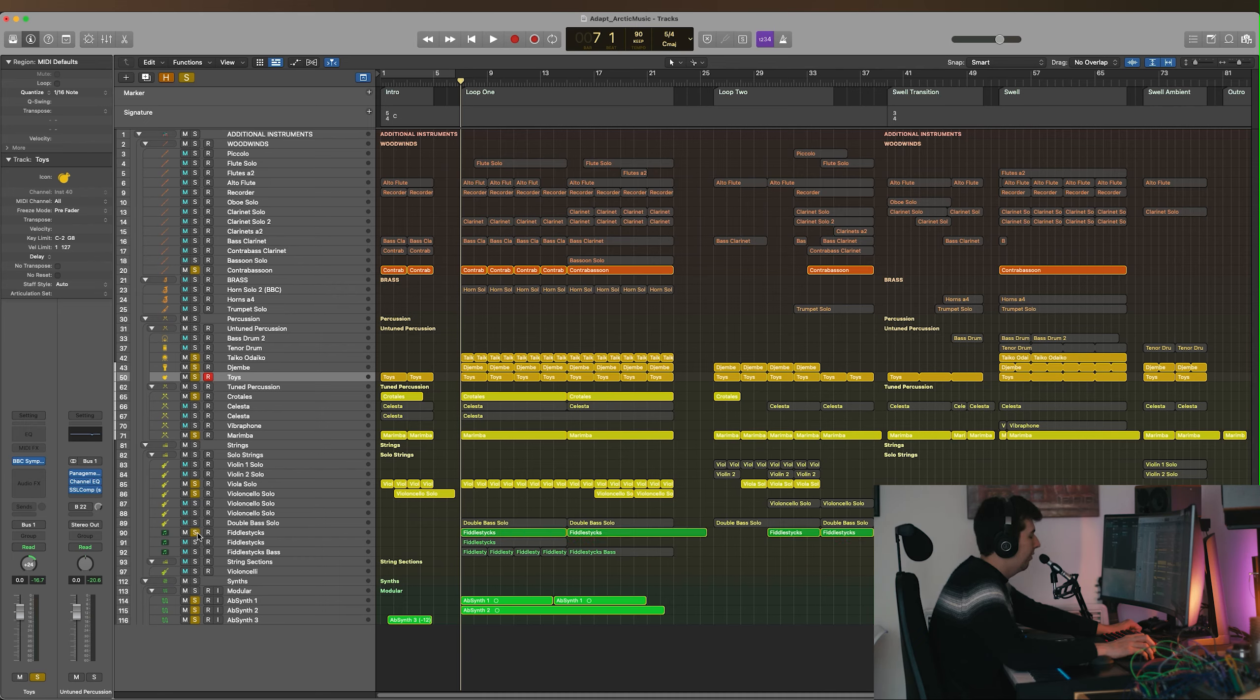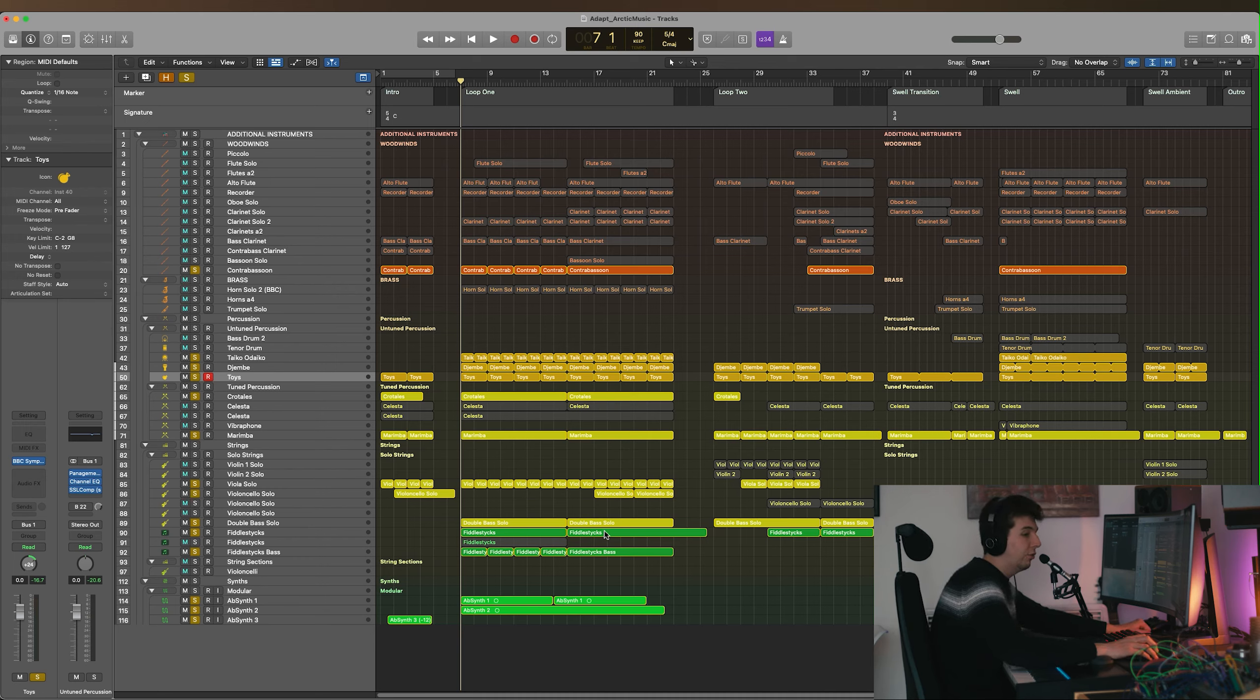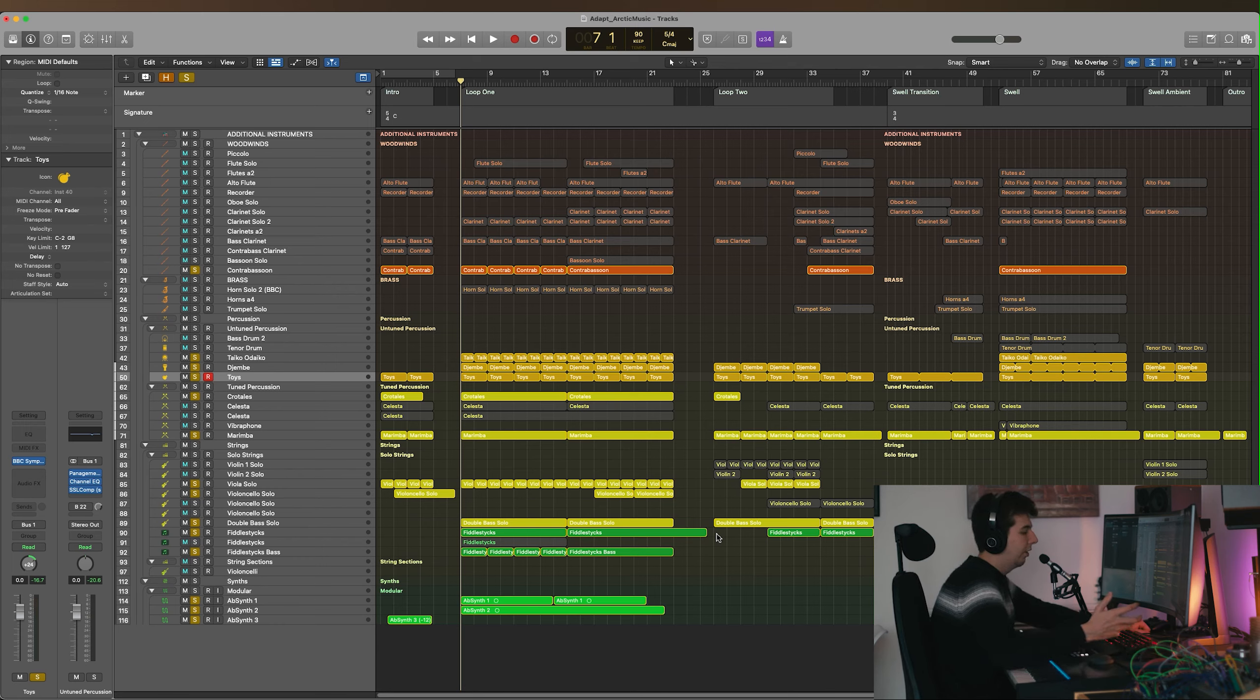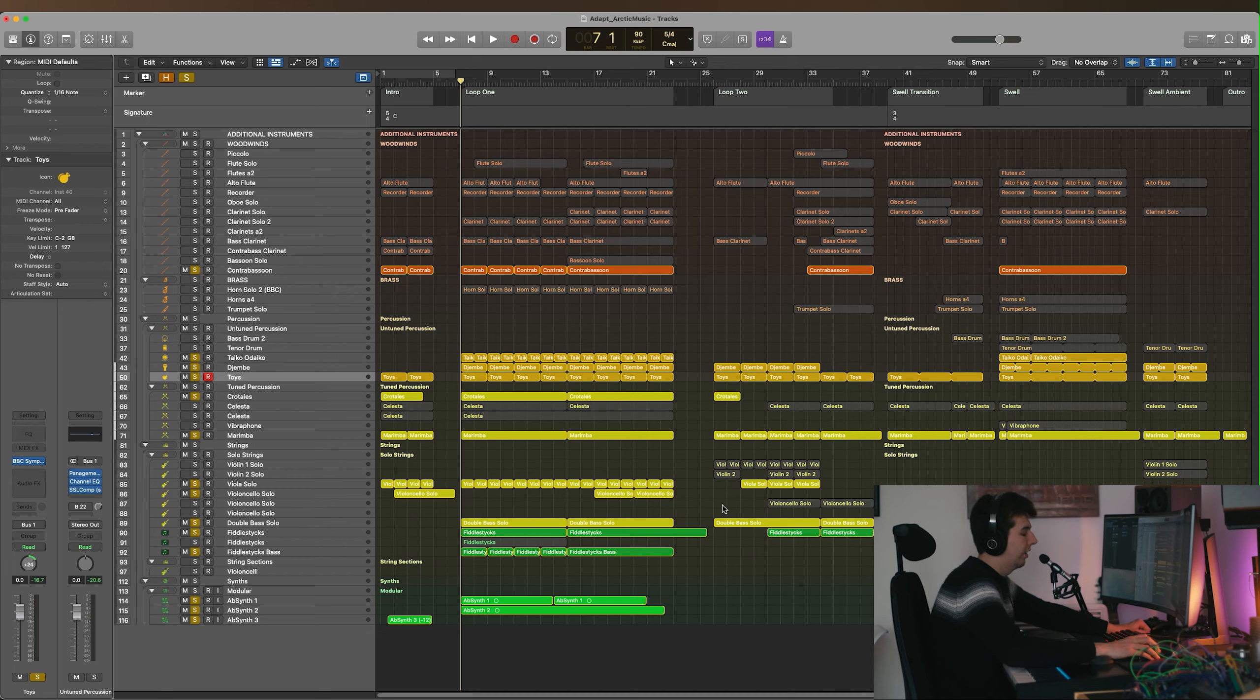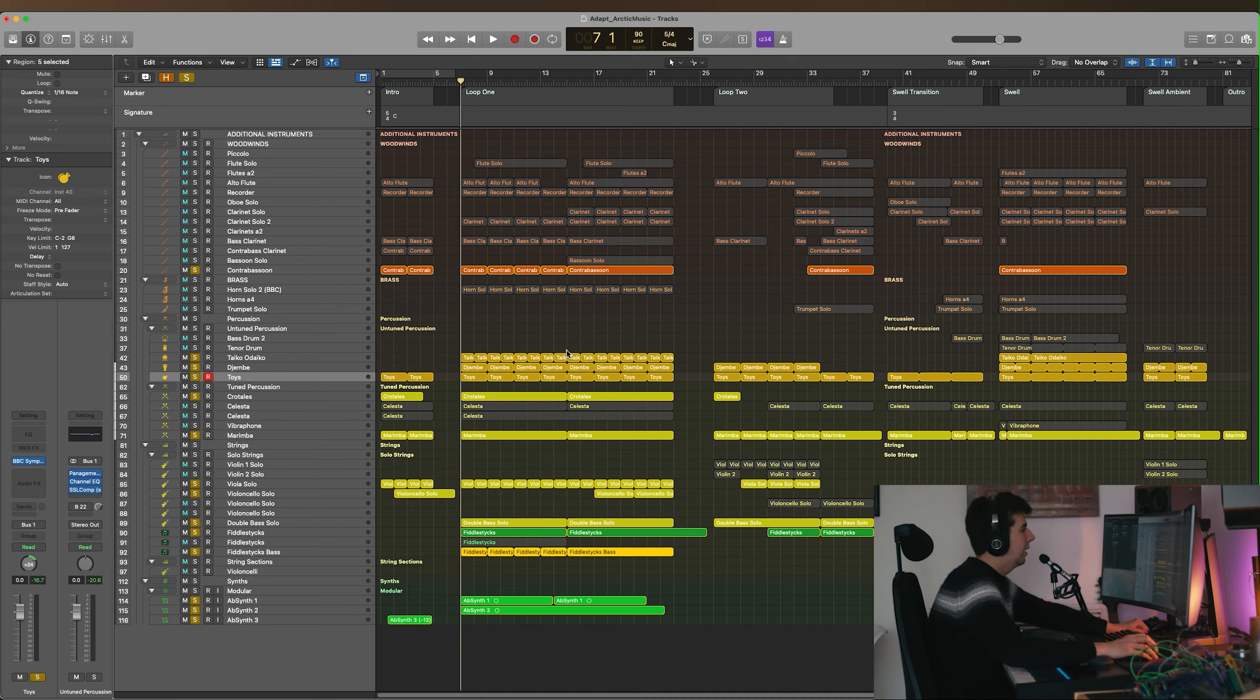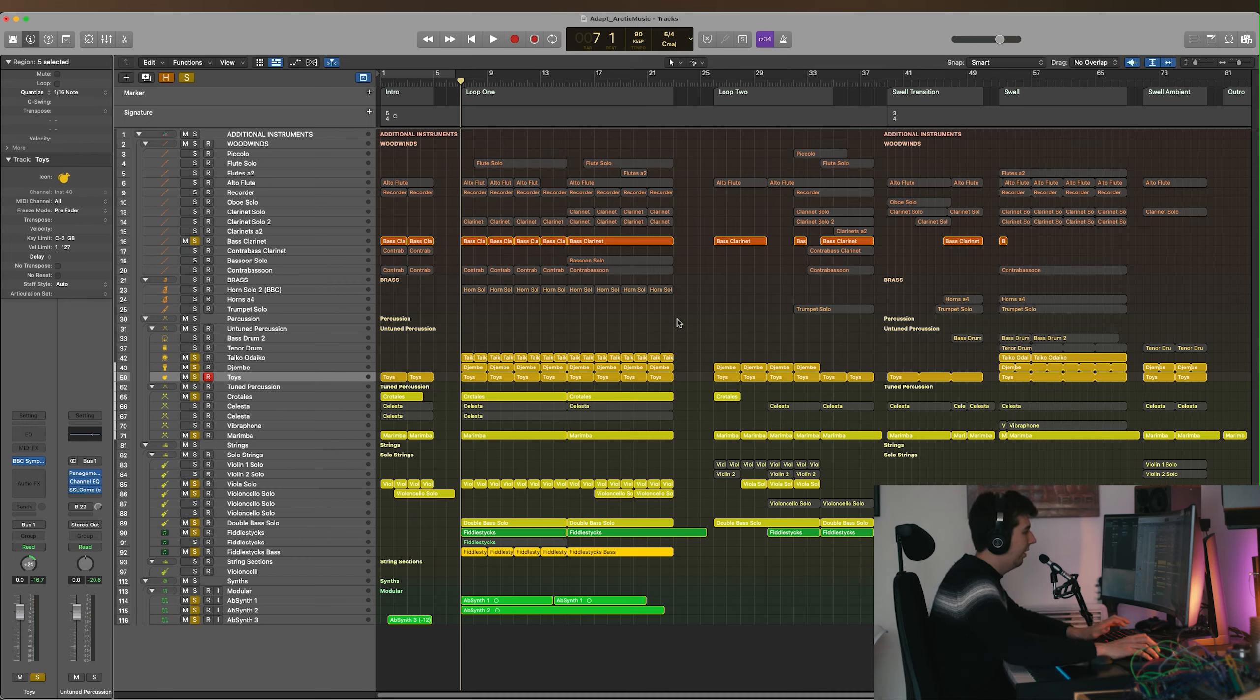We've got some light string ideas and solo strings, crotales here, and some bass instruments including a library called Fiddlesticks by Lucy Treacher. She's done this amazing sample library company called Folk Lorica, and Fiddlesticks is a Nyckelharpa library—it's a lovely, beautiful library based around that Northern feel. The Nyckelharpa is a Northern instrument, very Scandinavian, and that fits with this Arctic vibe. We also have the bass clarinet. The contrabassoon doesn't actually play on this base layer.